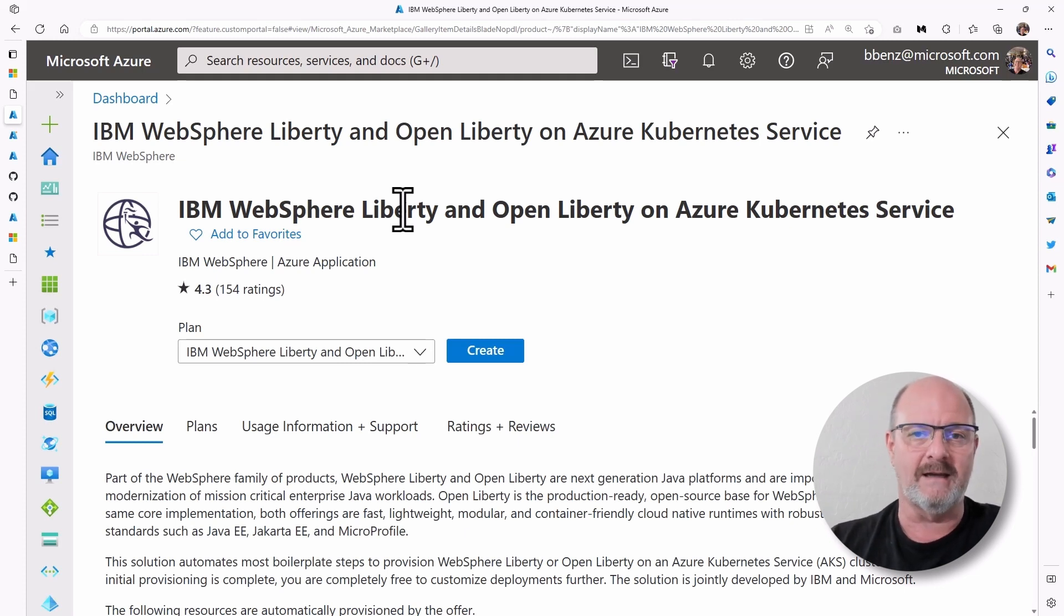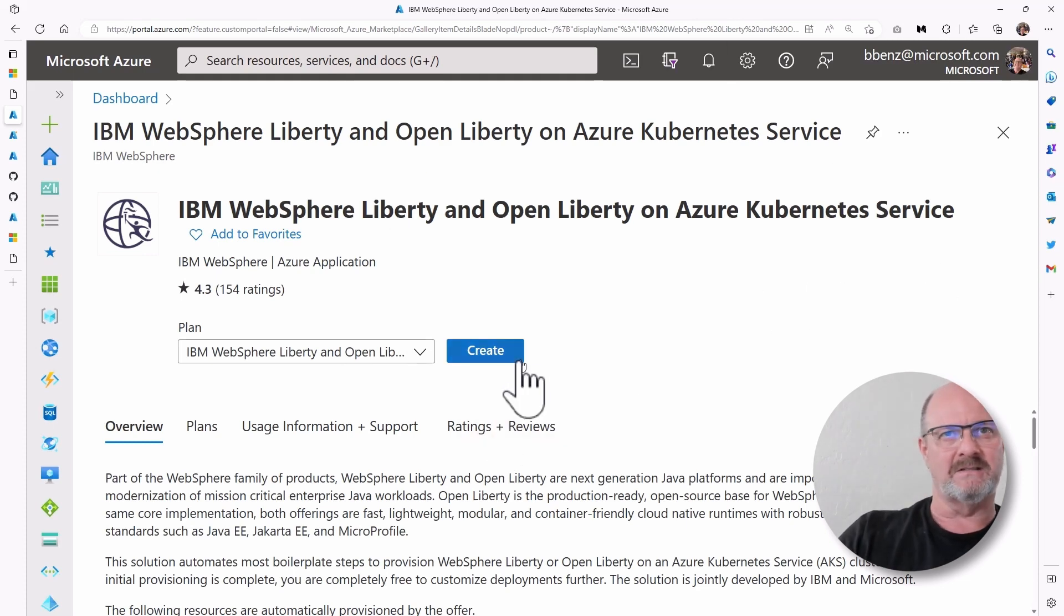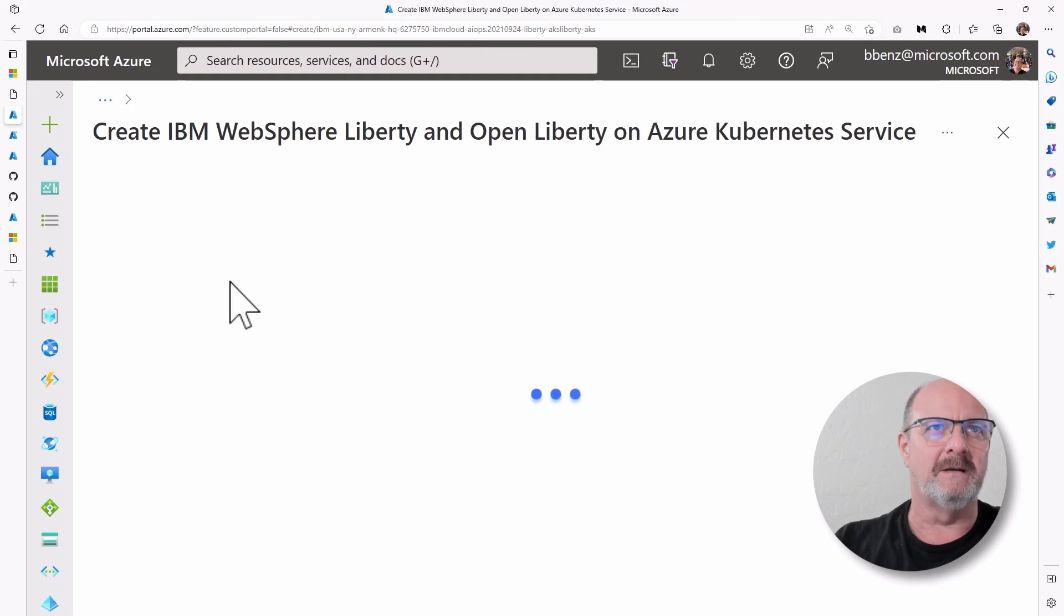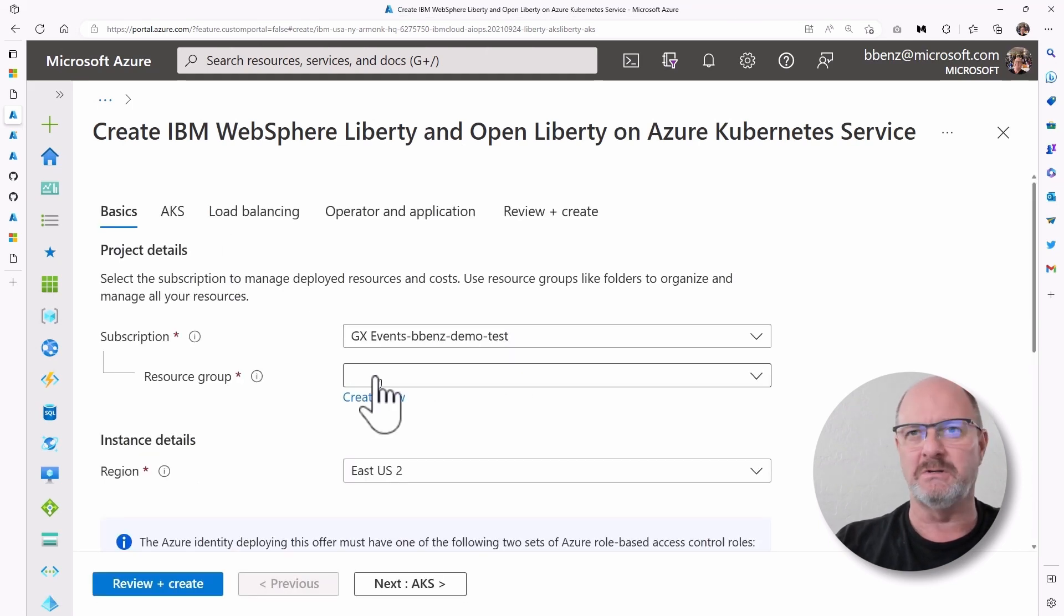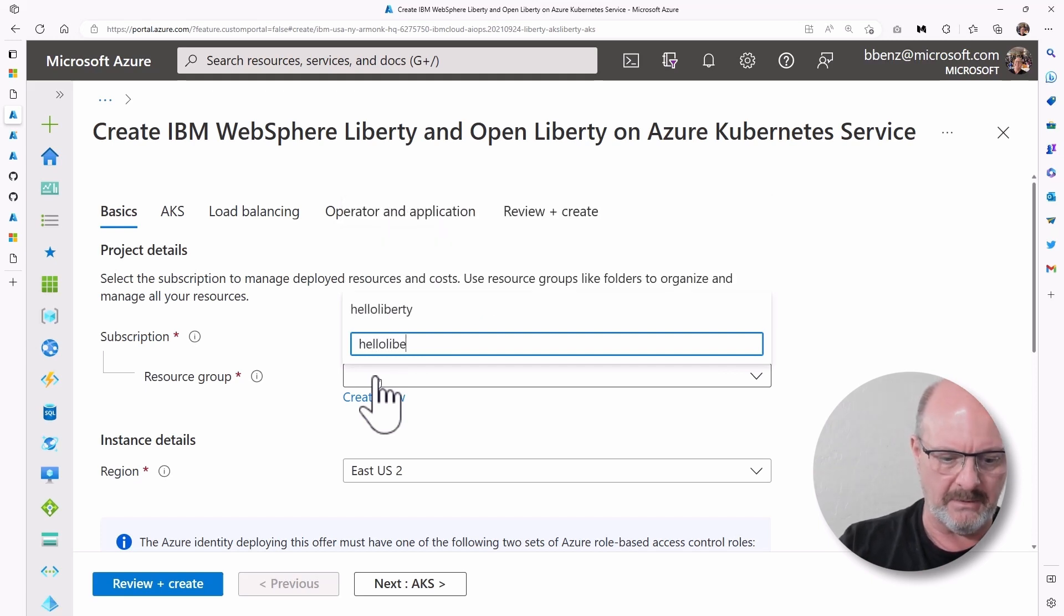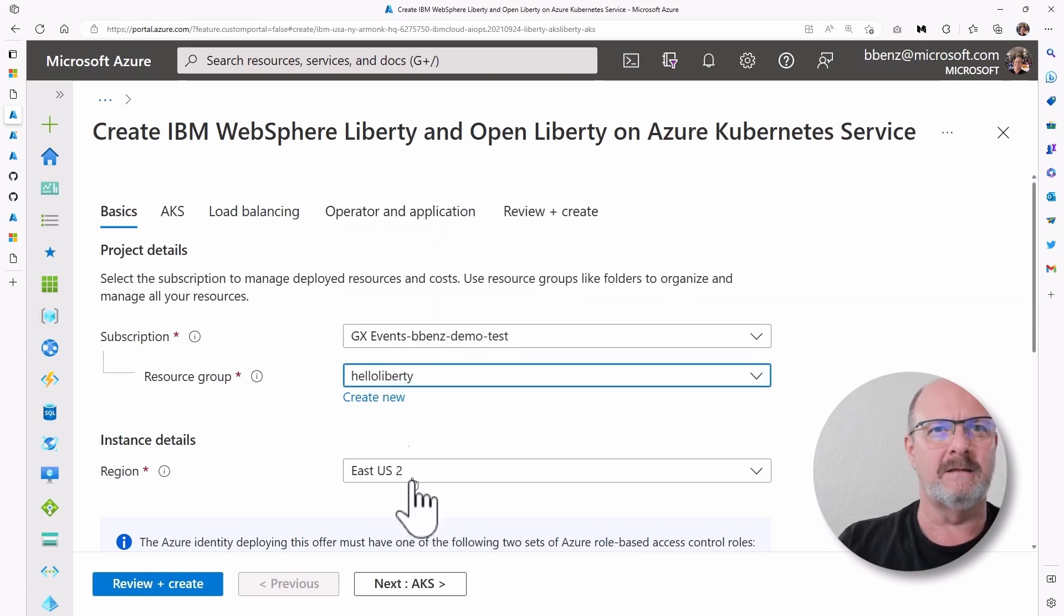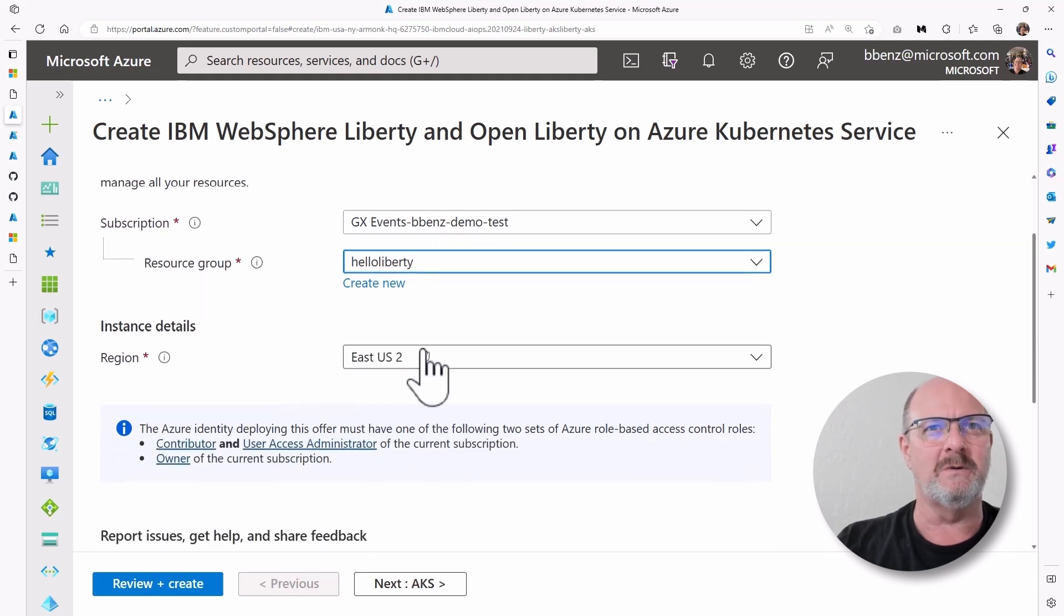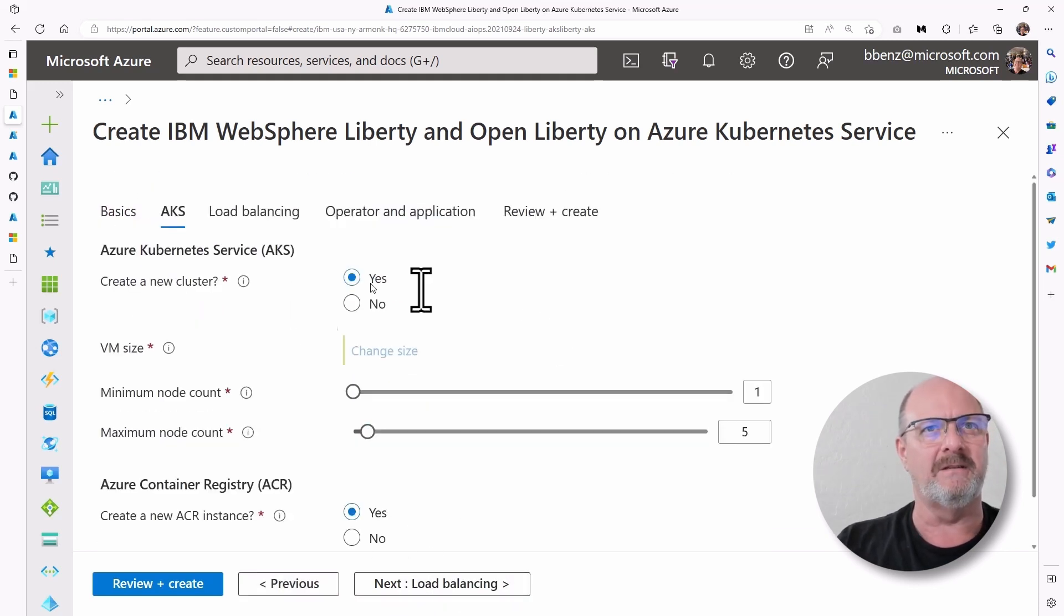And it also helps with diagnostics and a few other things as well. And we'll go into more details of that later, but I just want to mention that. So you create from here, and you're going to choose a resource group. I already have one called Hello Liberty. There it is. And we're going to use East US 2 as our region. We're going to try and use that for everything today.